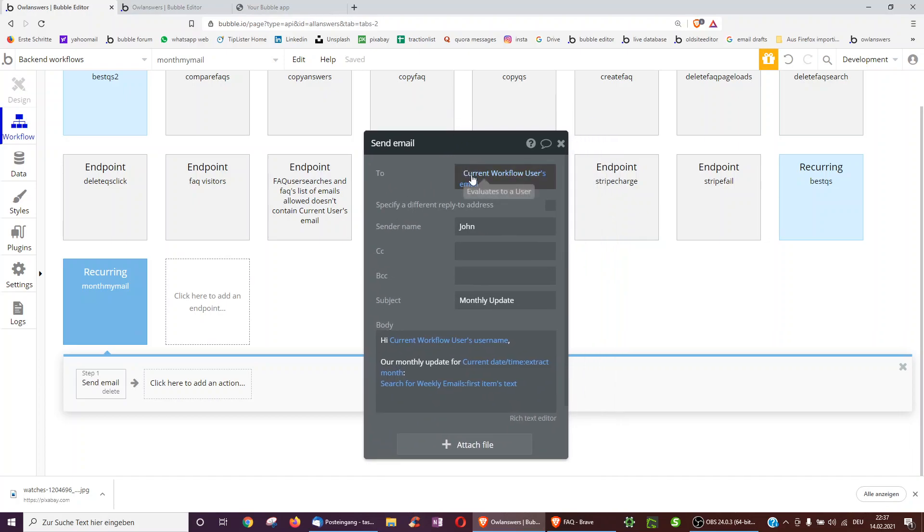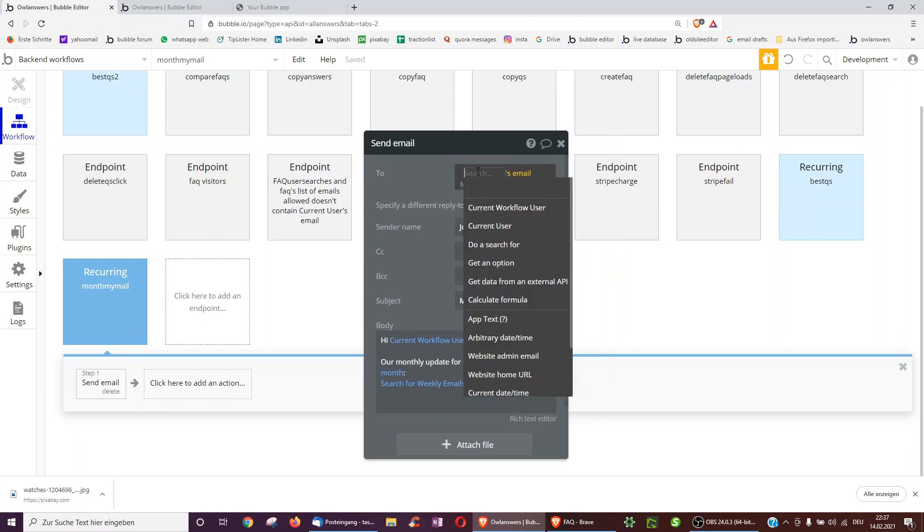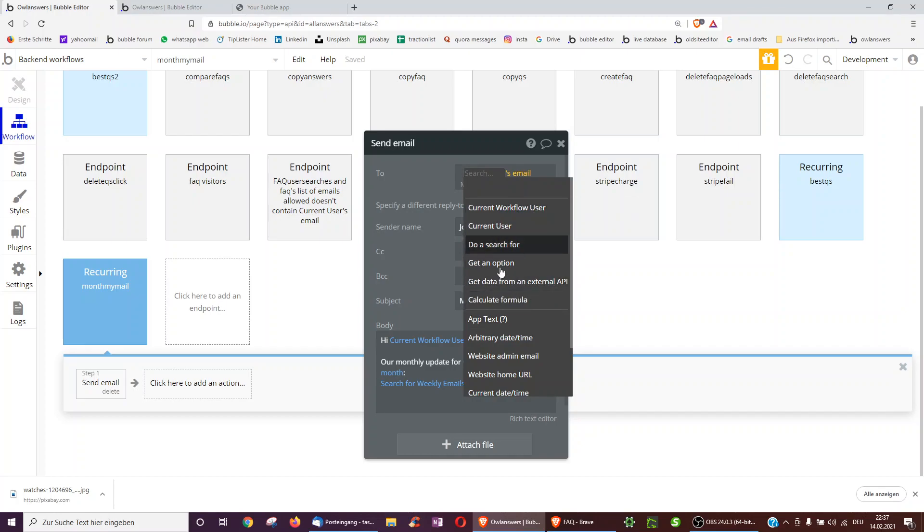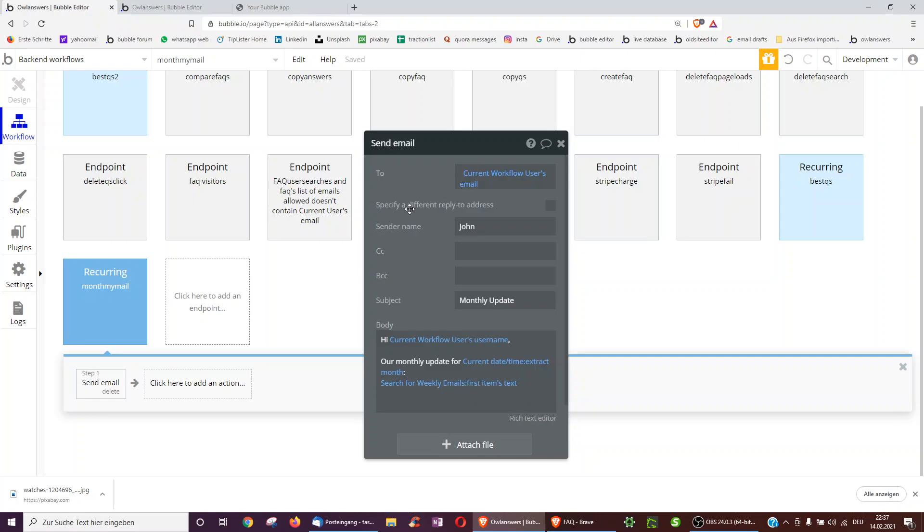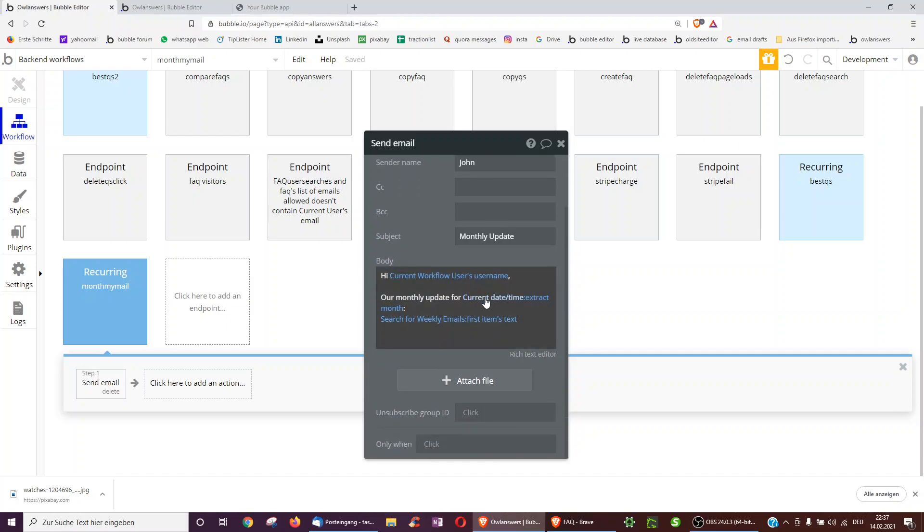And what's very nice now that we've sent over the user, we can now select current workflow user. By the way, we can select anything from these options. So we can search for something first. And then you can do, hi, current workflow user's username, our monthly update for current date time. And you can extract the month, so it can be our monthly update for January, for November.